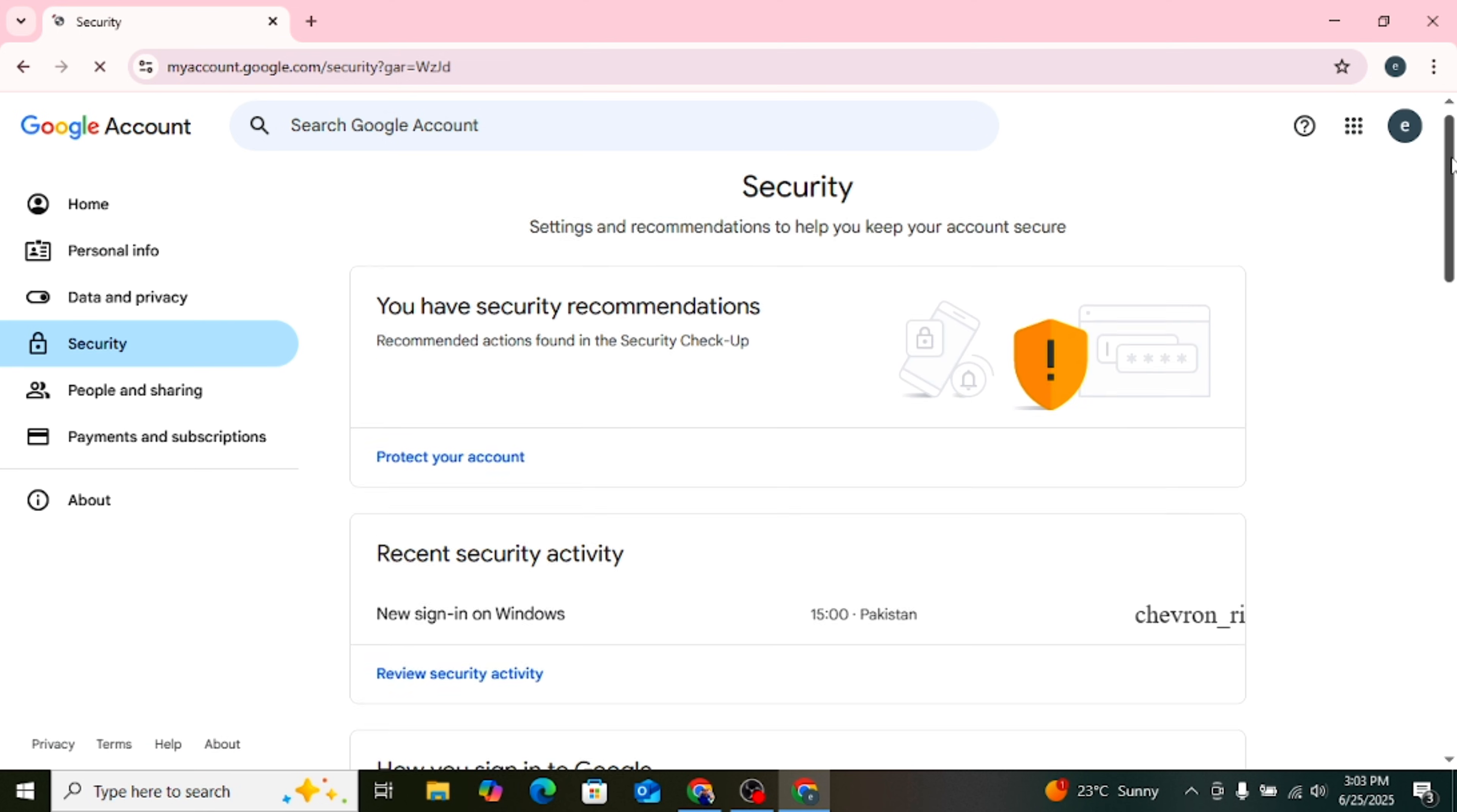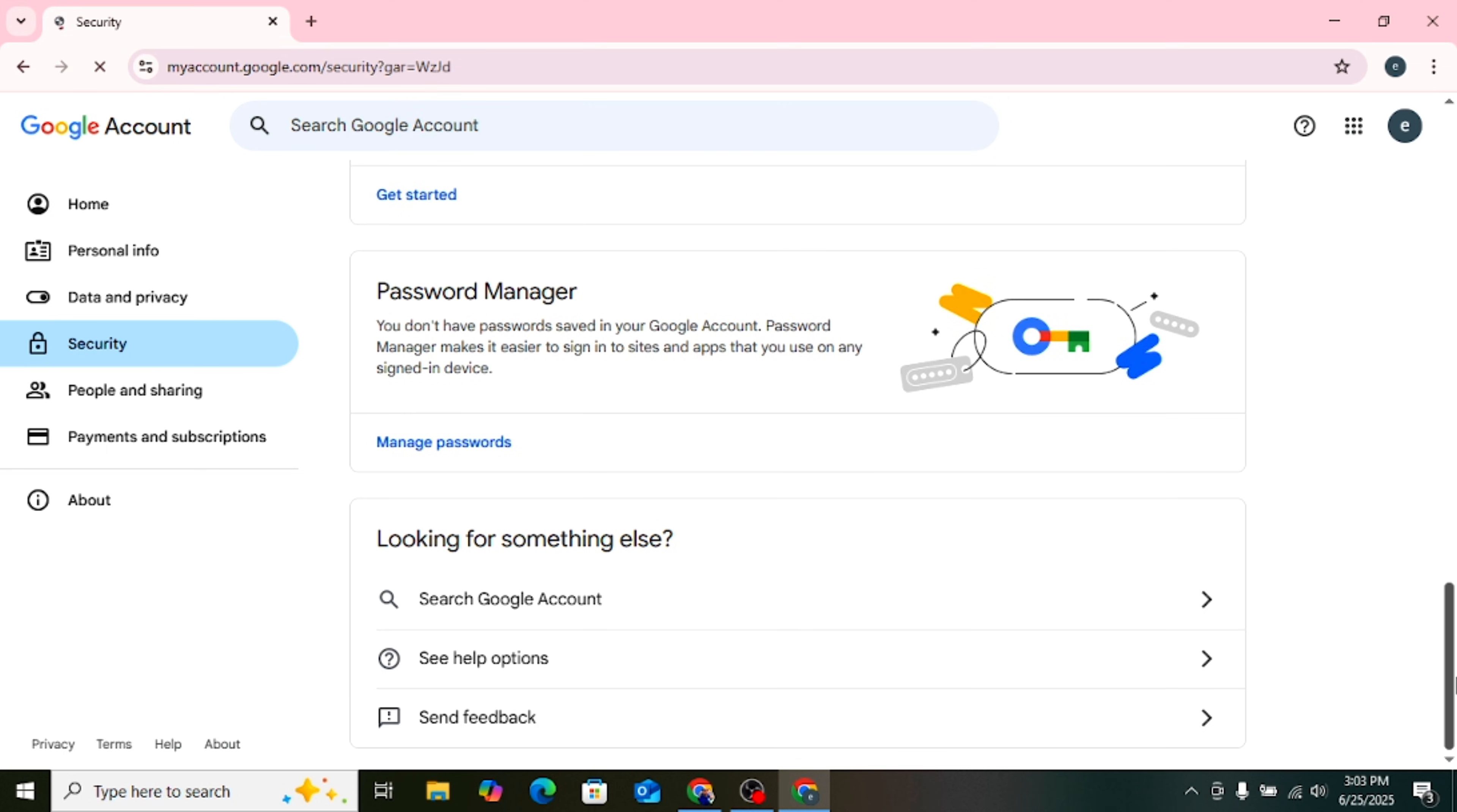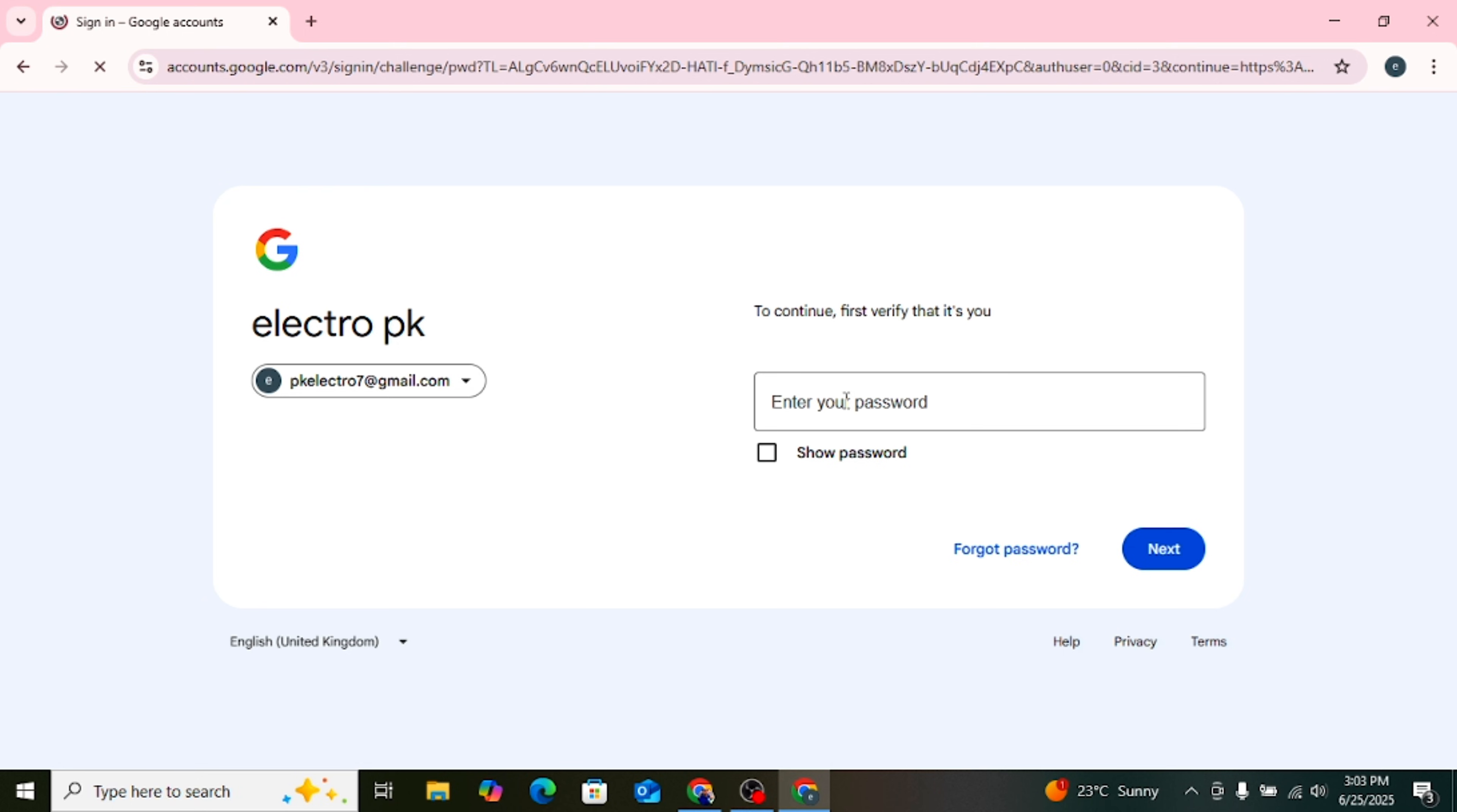Now scroll down. Click on Two-Step Verification. If it's OFF, you need to turn it on. Now Google will ask you to enter your Gmail password again. Type your Gmail password and click Next.